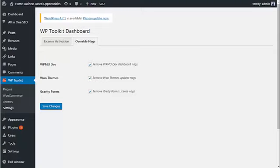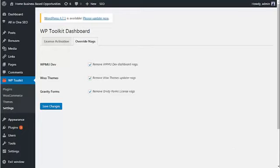Once you've installed the plugin and activated with your license key, you'll notice we have a page for override nags, which allows you to get rid of the nag messages from WPMU Dev, WooThemes, and Gravity Forms.